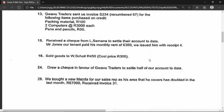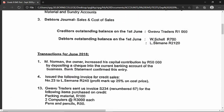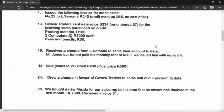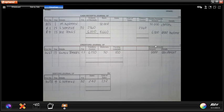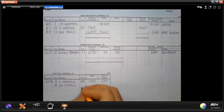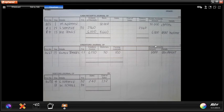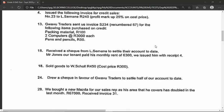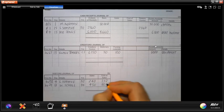Moving on to the 18th: sold goods to W. Scholl, 450 rand, cost price 300 rand. This could seem ambiguous as cash or credit, but since W. Scholl appears as a debtor in our opening list of debtors, we assume it is a credit sale. We go to the debtors journal: date is the 18th, W. Scholl in details, D1 as folio, invoice 24 as document number. Sales is 450 rand and cost of sales is 300 rand.